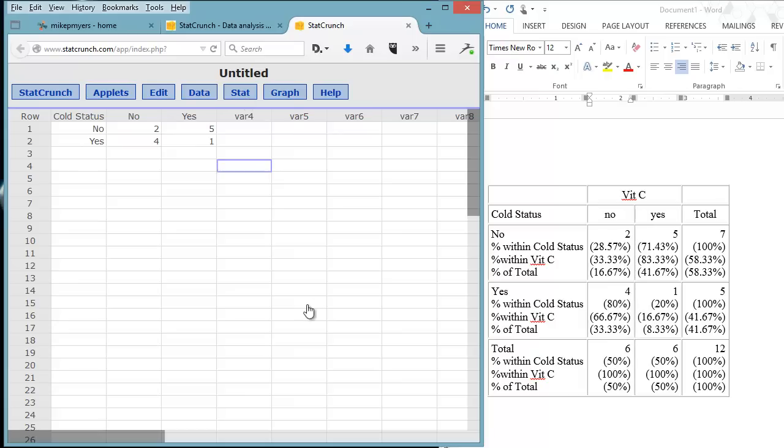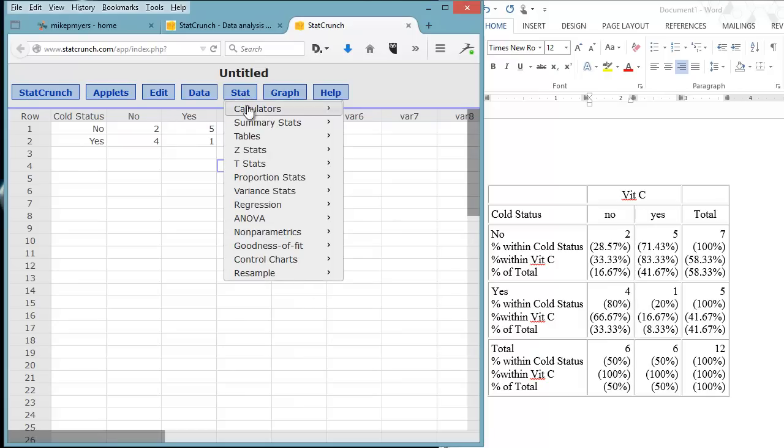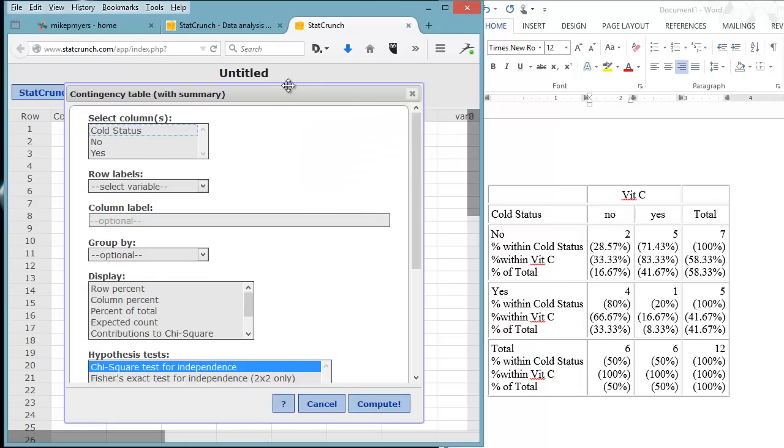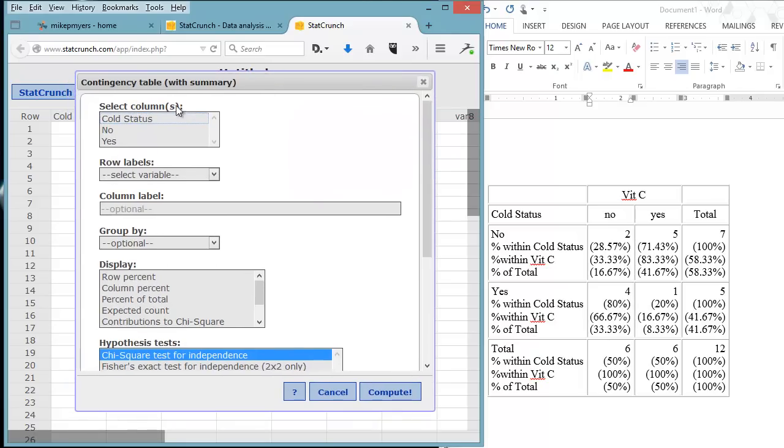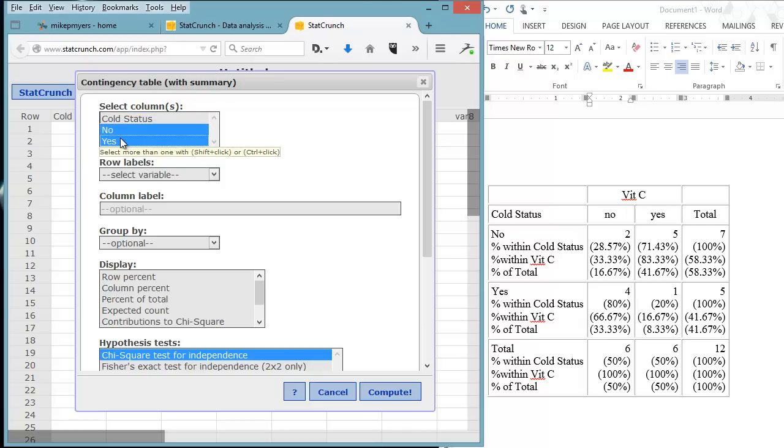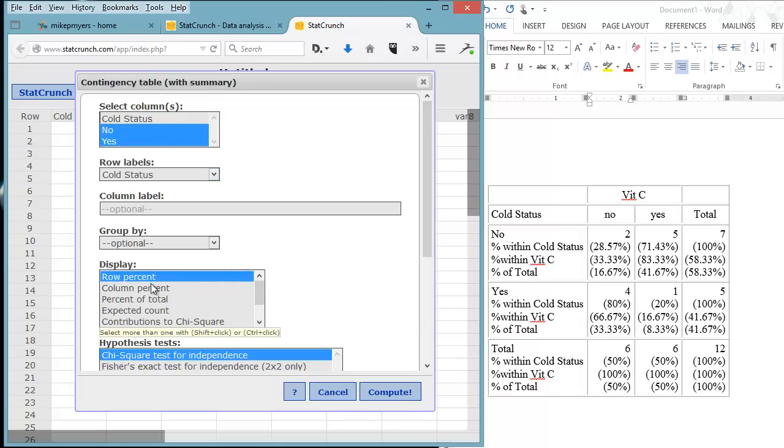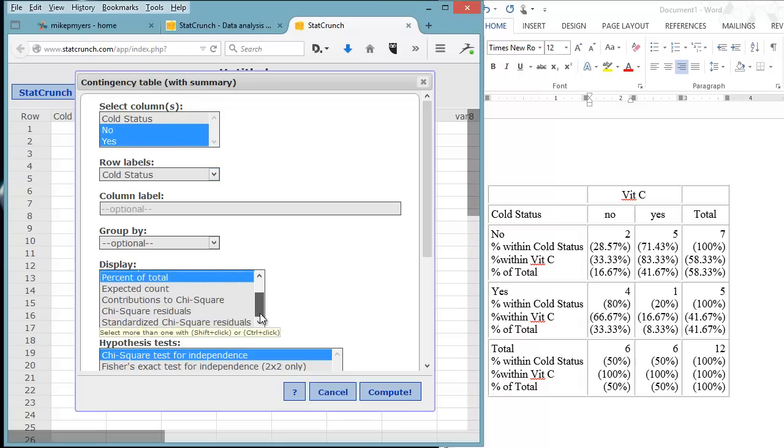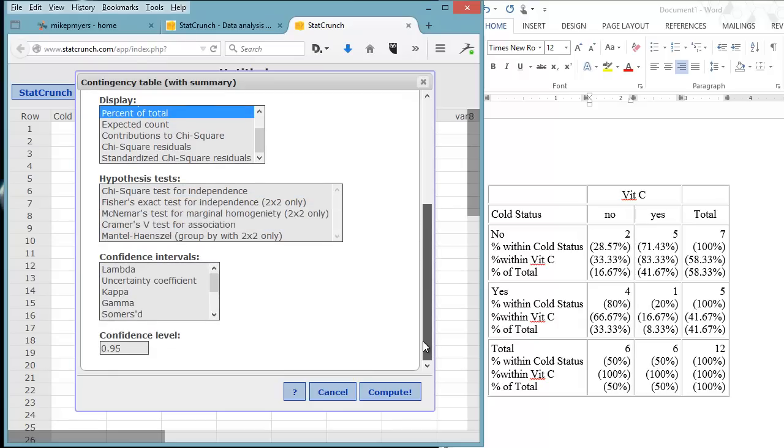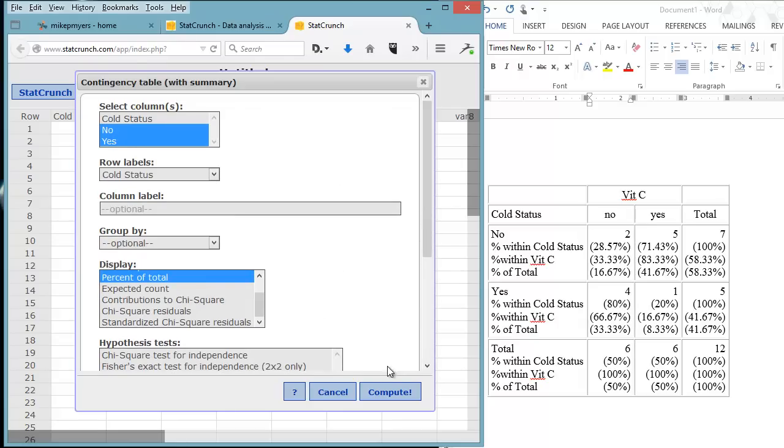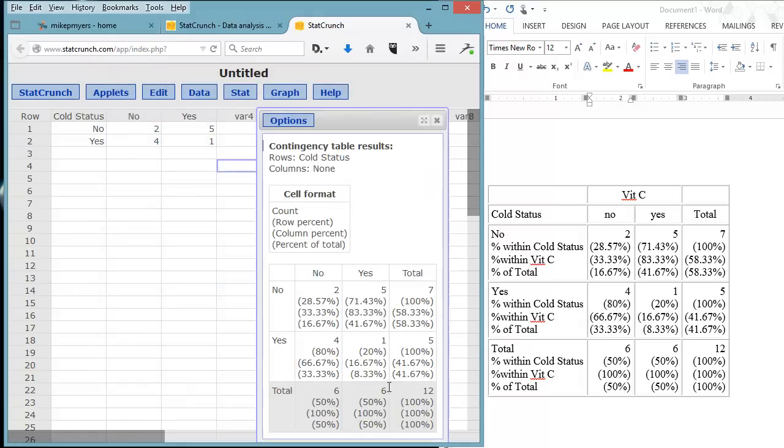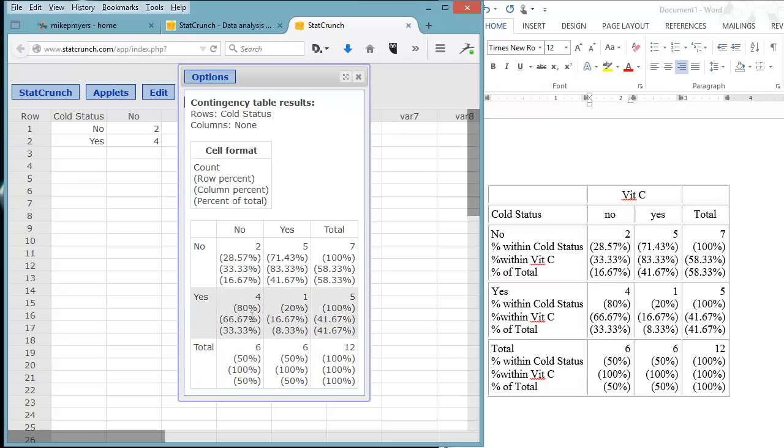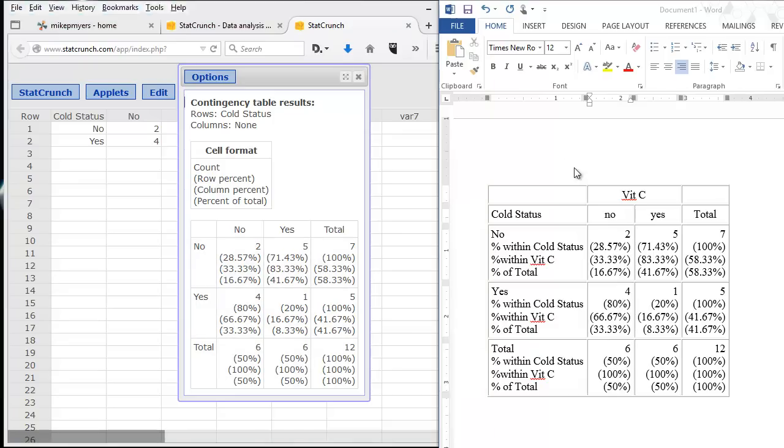So now we have just the summary data. The first column is going to be the dependent variable categories. The next two columns are going to contain our independent variables, our groups. Now with the summary data, we just click the stat tab, tables, contingency, and now we click with summary. That calls up the dialog box. Now for the selecting columns, what we're going to select here is the yes and no. And remember, our row label is the cold status. Again, we click the same, the row percent, percent of total, and the column percent. We leave the rest blank. We'll click off the chi-square. We're not going to do a test yet. That's coming in week three in this course. And we click compute. And again, it generates the same cross-tabulation table that we got from doing the raw data. So whether we use the raw data to generate our table or the summary data, we can easily do both in StatCrunch. We can copy and paste this into Word, and we have our cross-tabulation table perfectly ready for publication or submission into your assignment or final project.